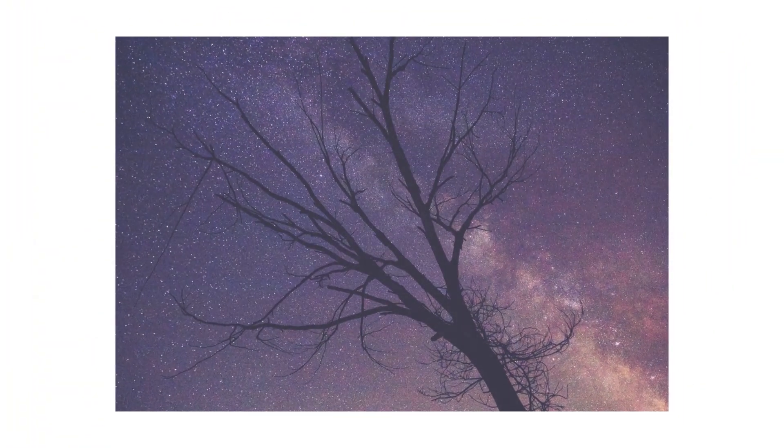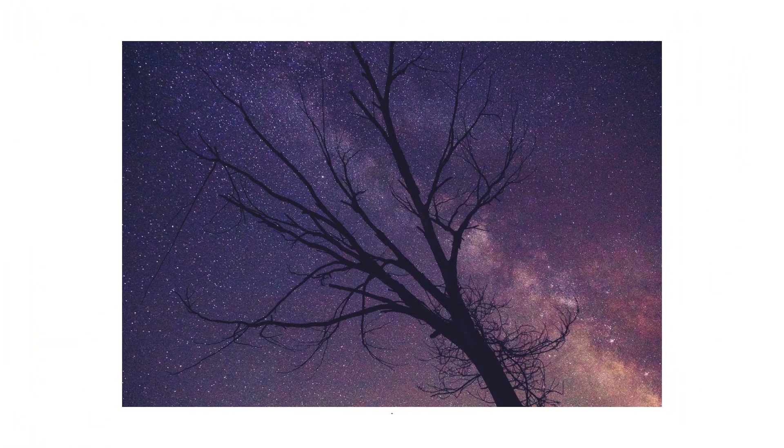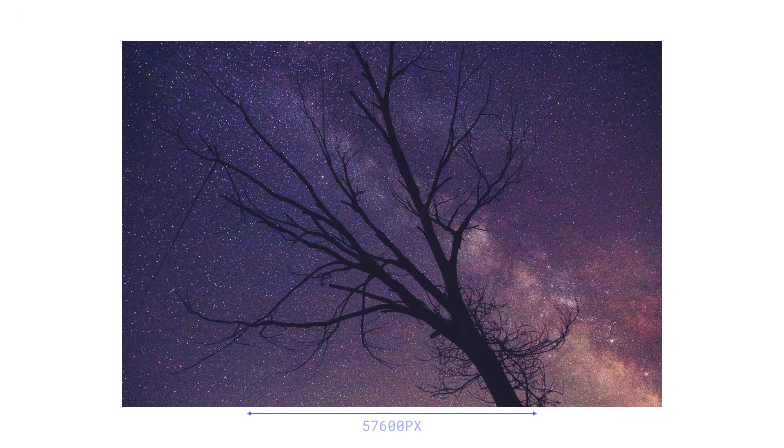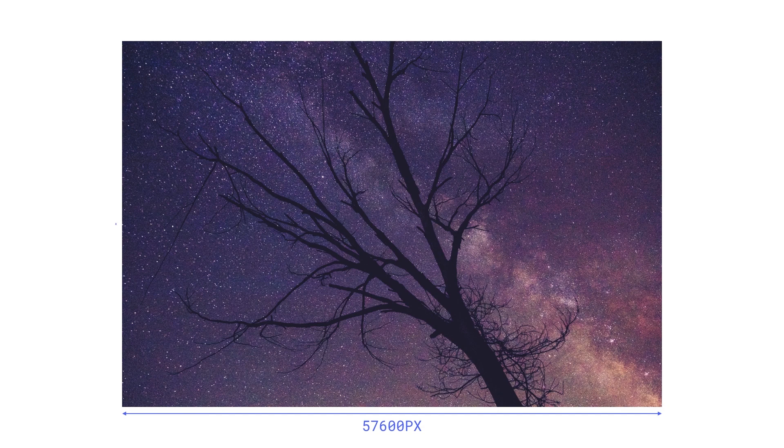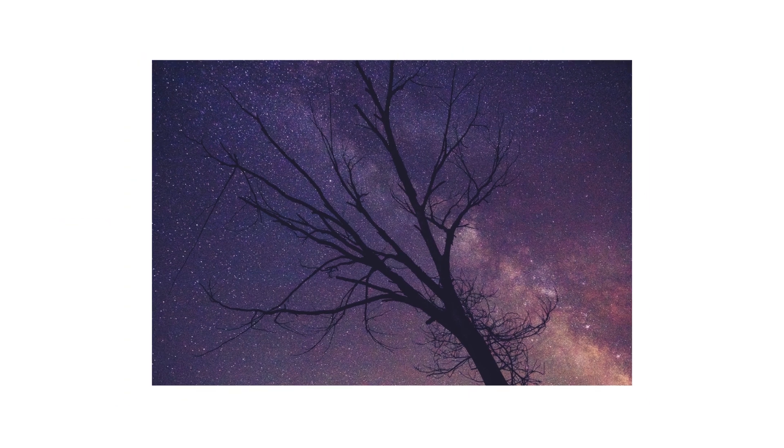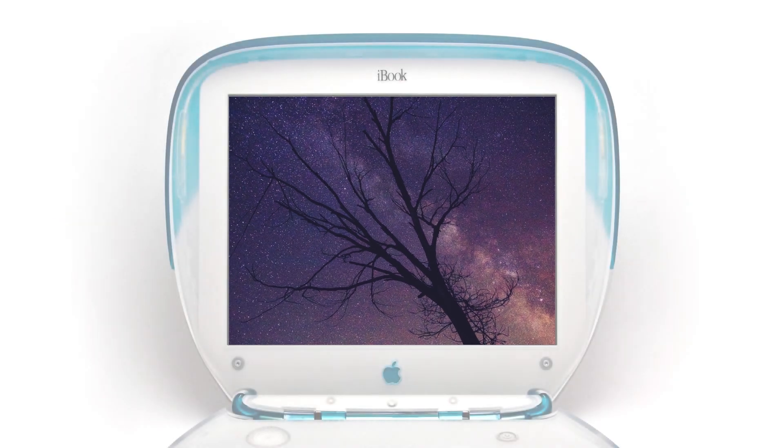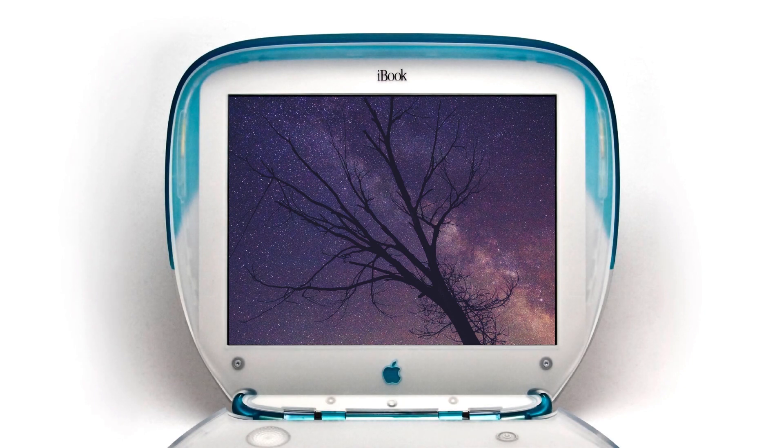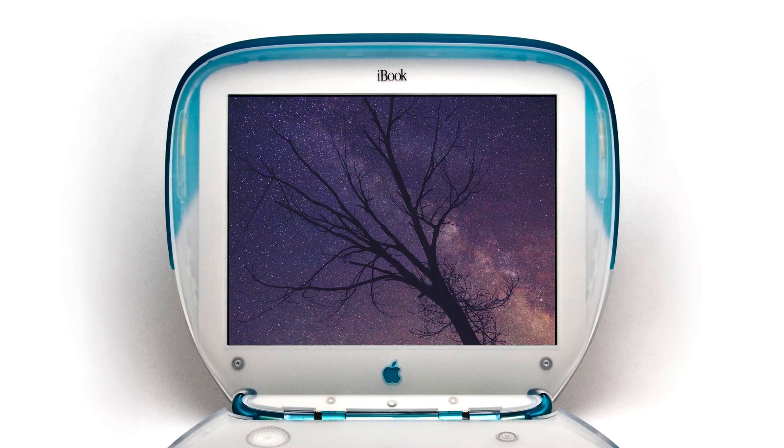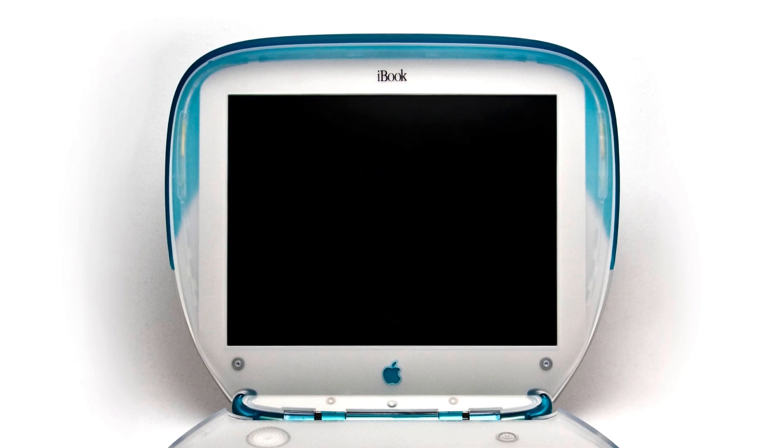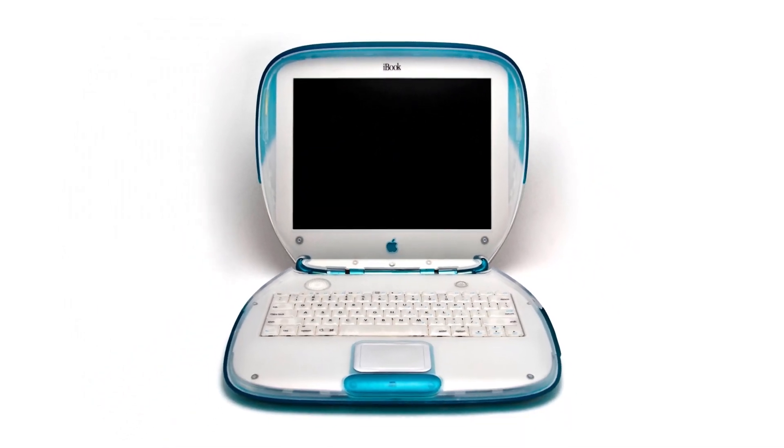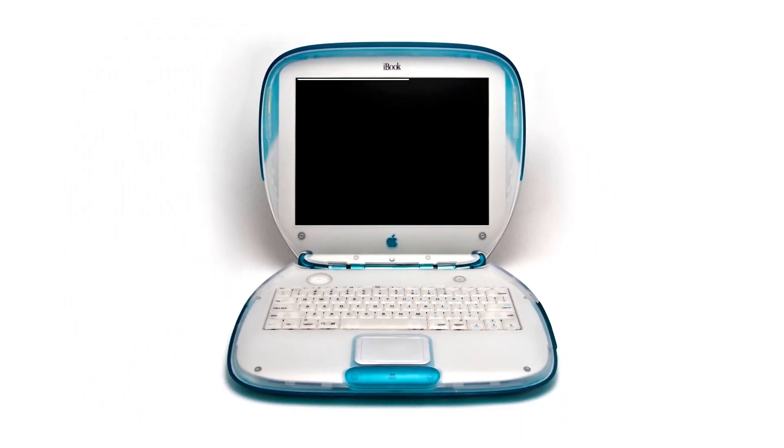On the other side, here's a different photo. This time, the resolution is 57,600 by 38,400. If we scale that down to an 800 by 600 display, when we scale that down to fit in our vintage iBook, it looks fine. No distortion.